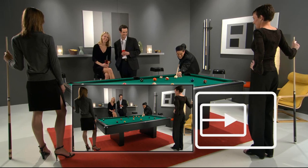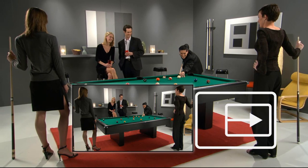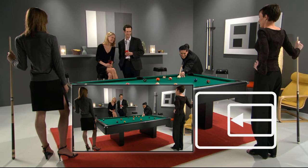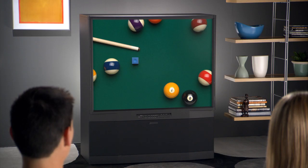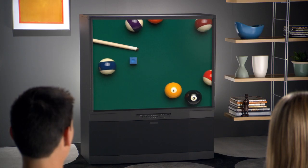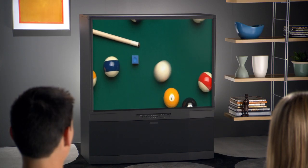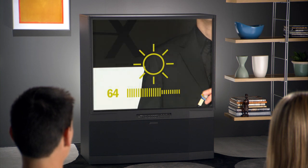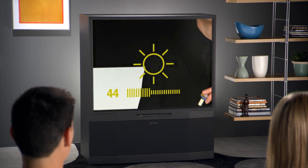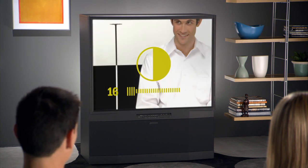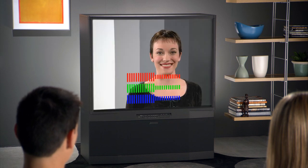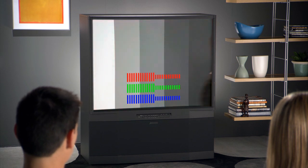Setting up your system with this guide is easy. We'll help you make sure that you see the entire picture, that the picture is the right size and shape, that you're not missing detail in shadows, or distorting the bright areas of the video, and that the color of the picture is as accurate as possible.